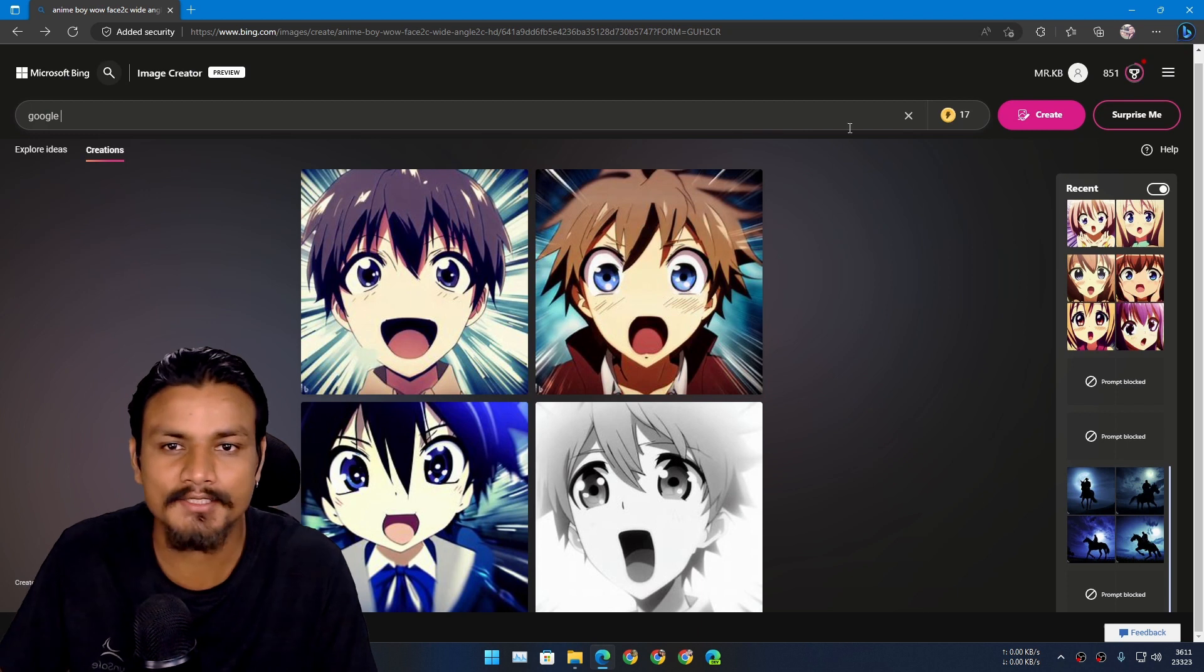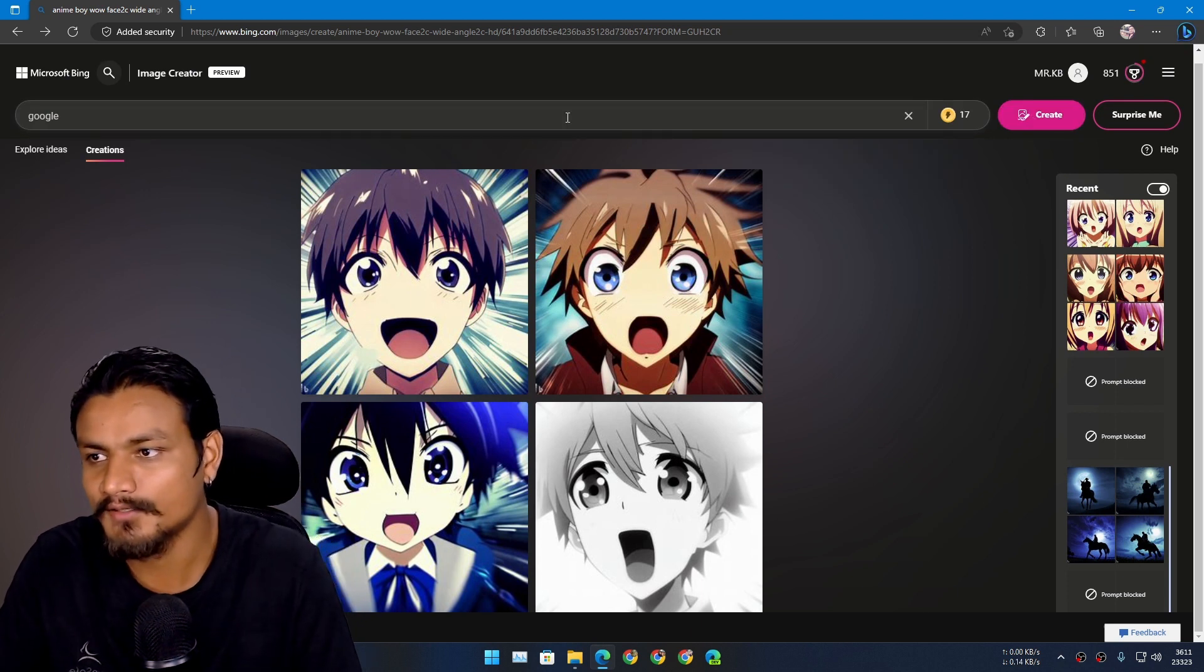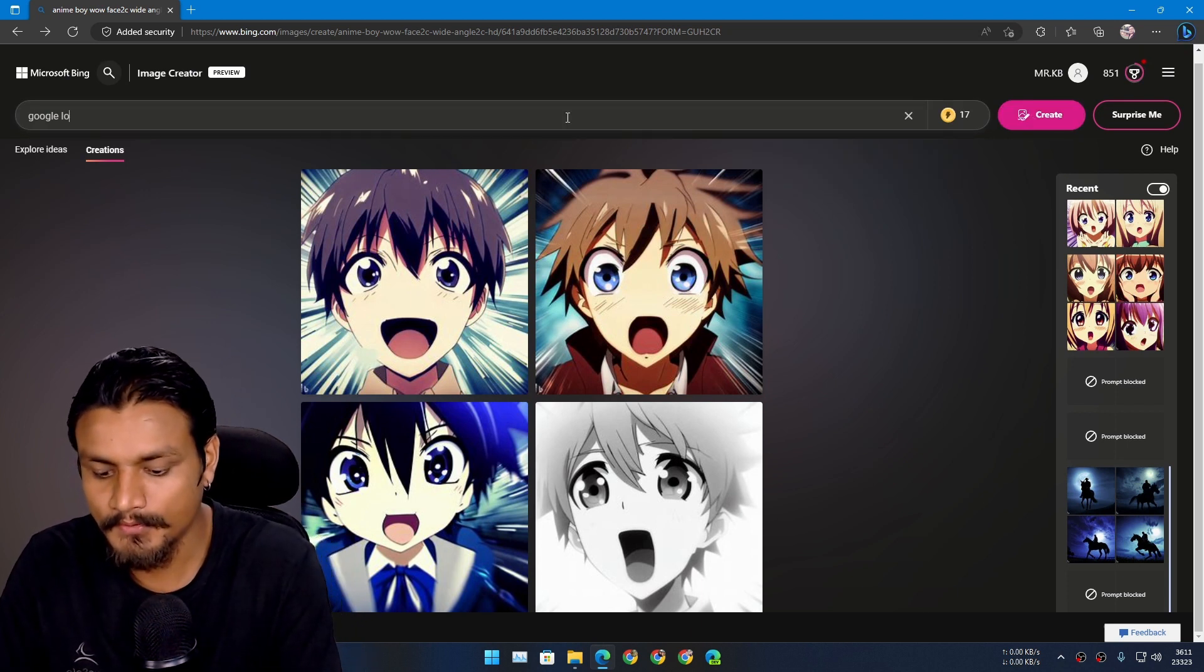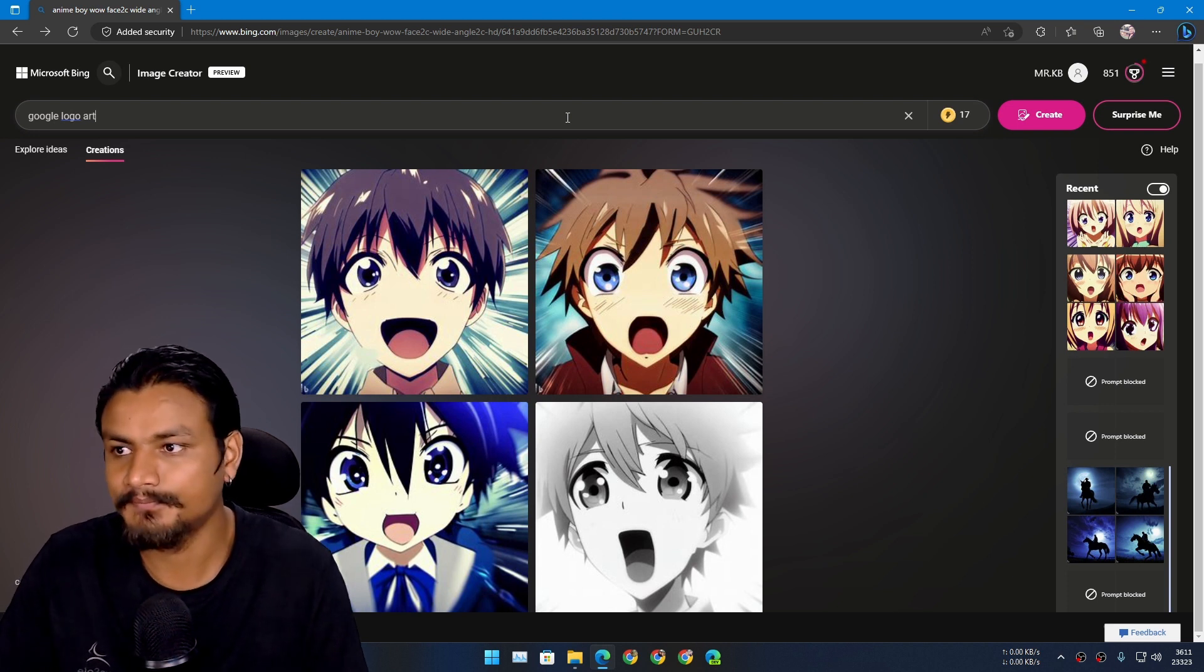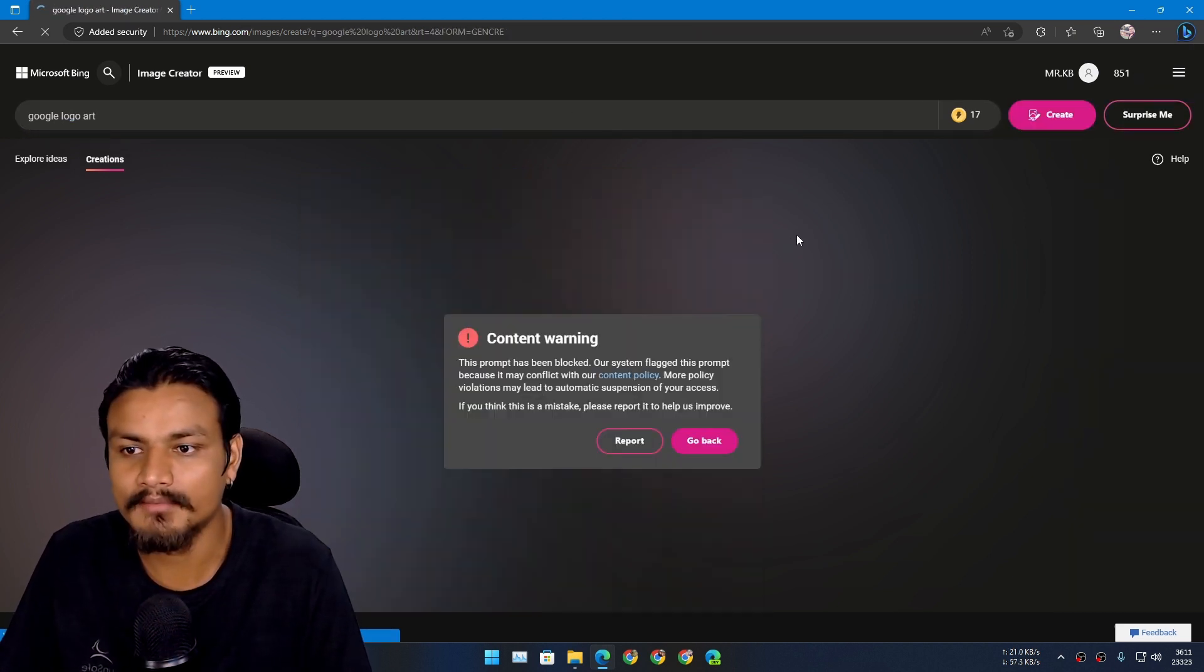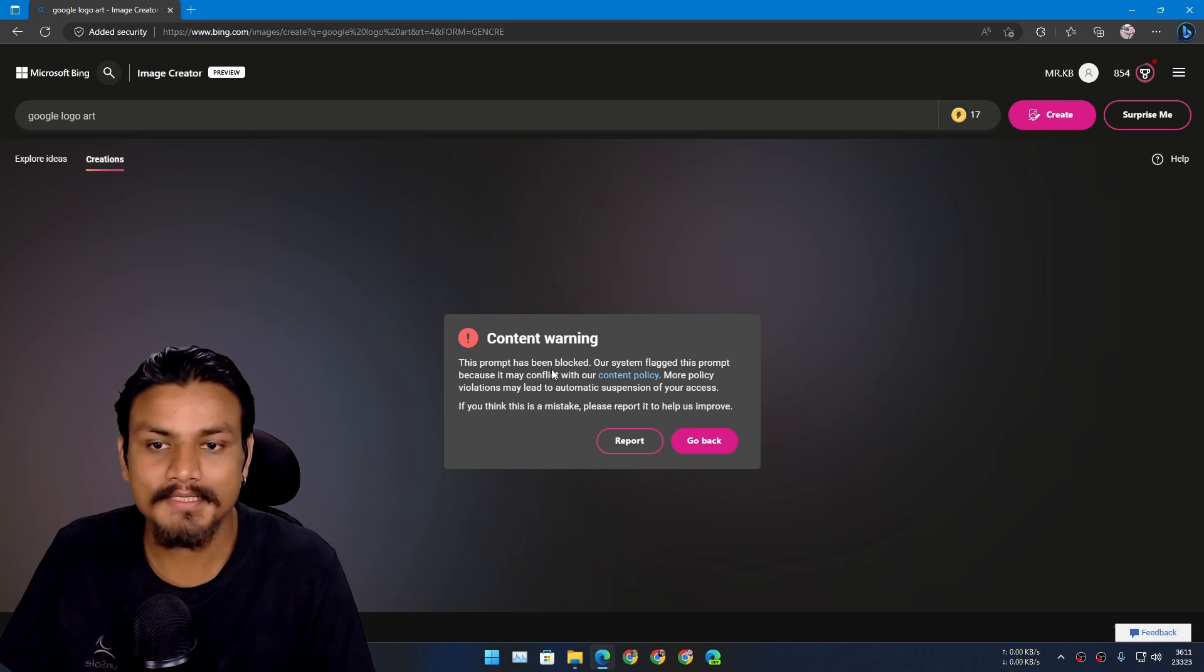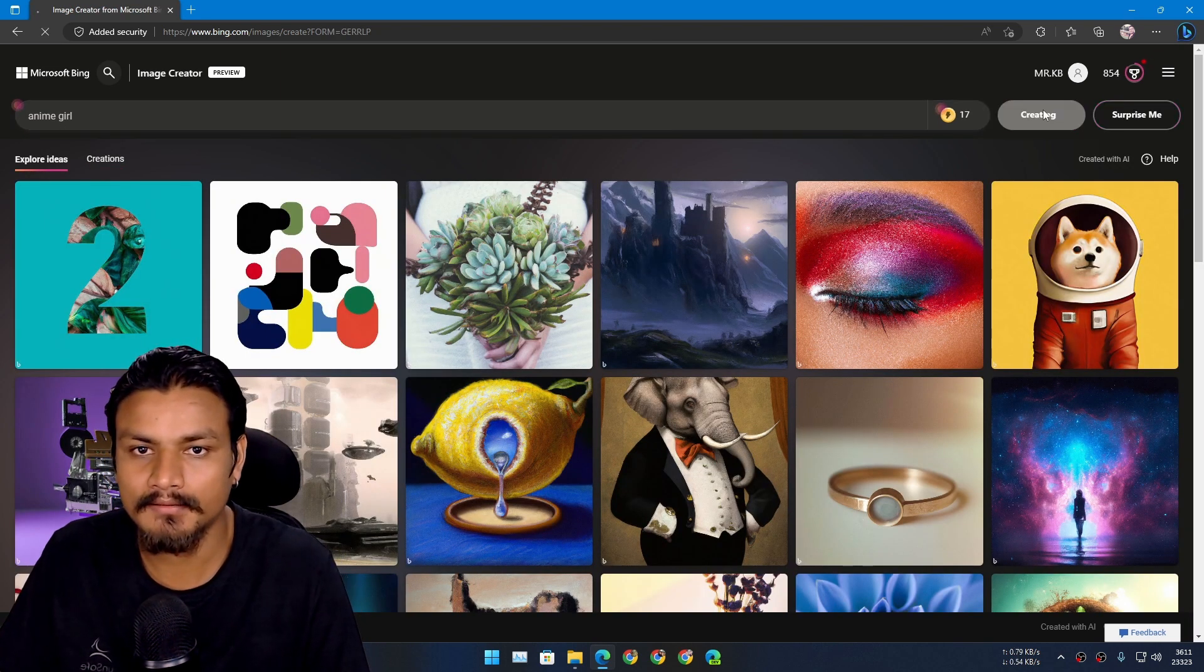For example, simply I can't type here Google. I can't make anything related to Google. For example, Google logo art, if I put this, I don't think I will be able to. Yeah, you can see the prompt is blocked.